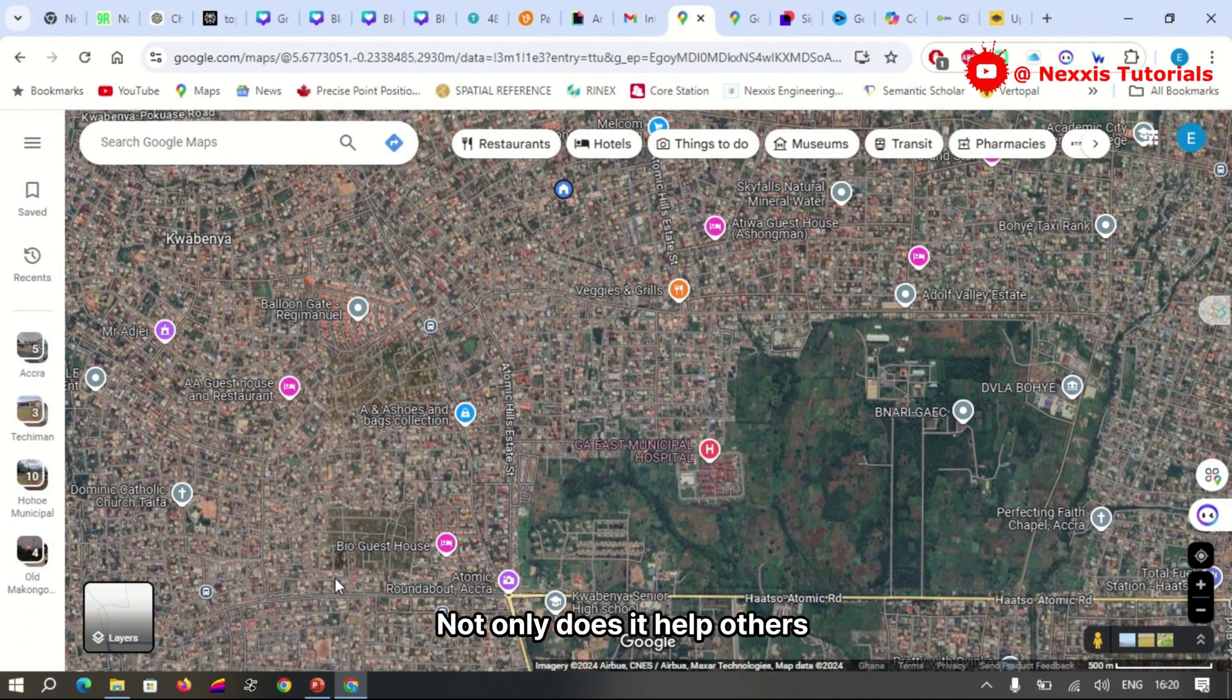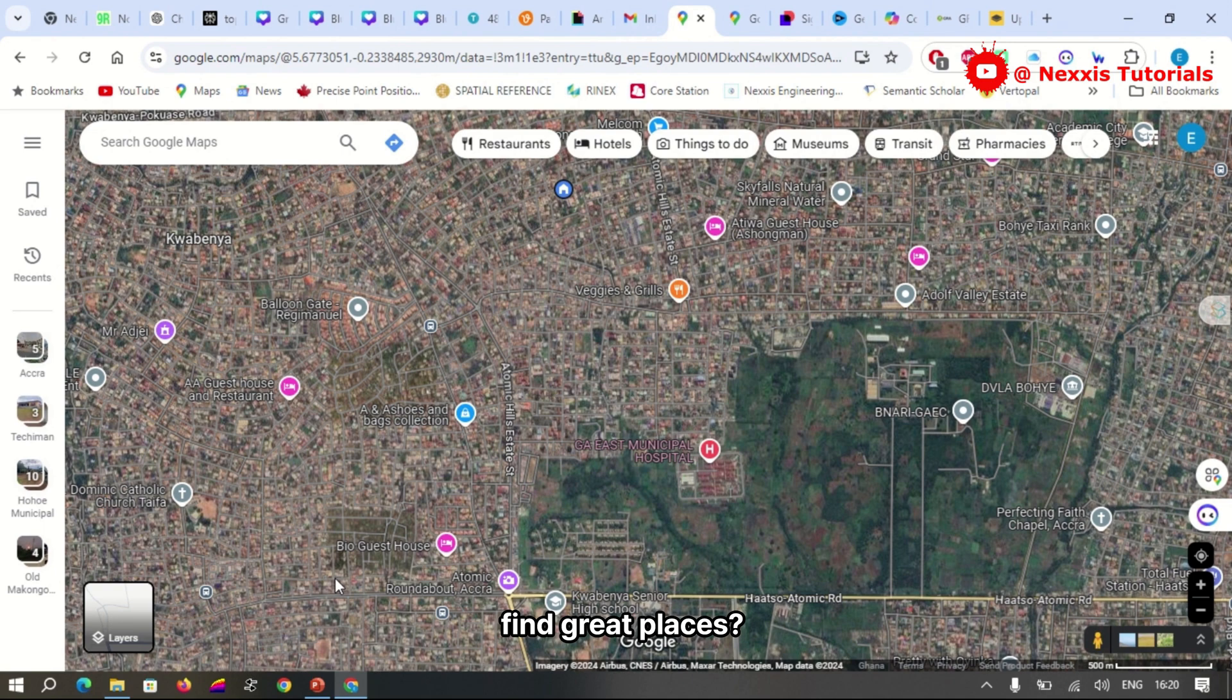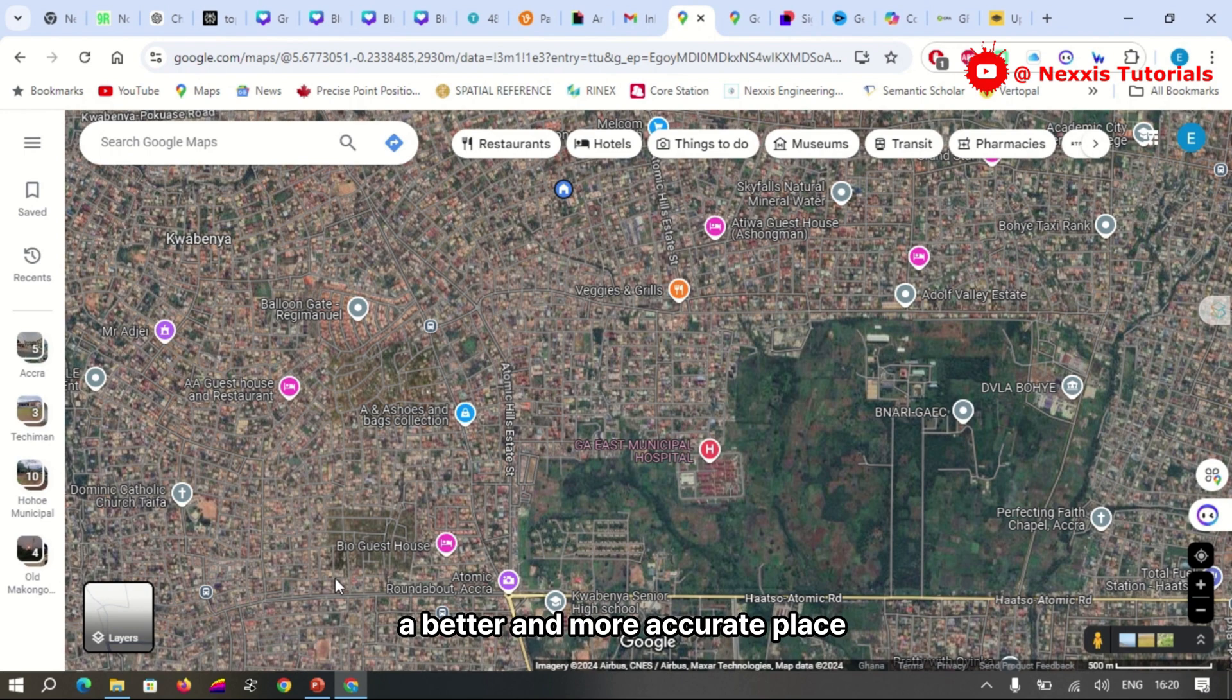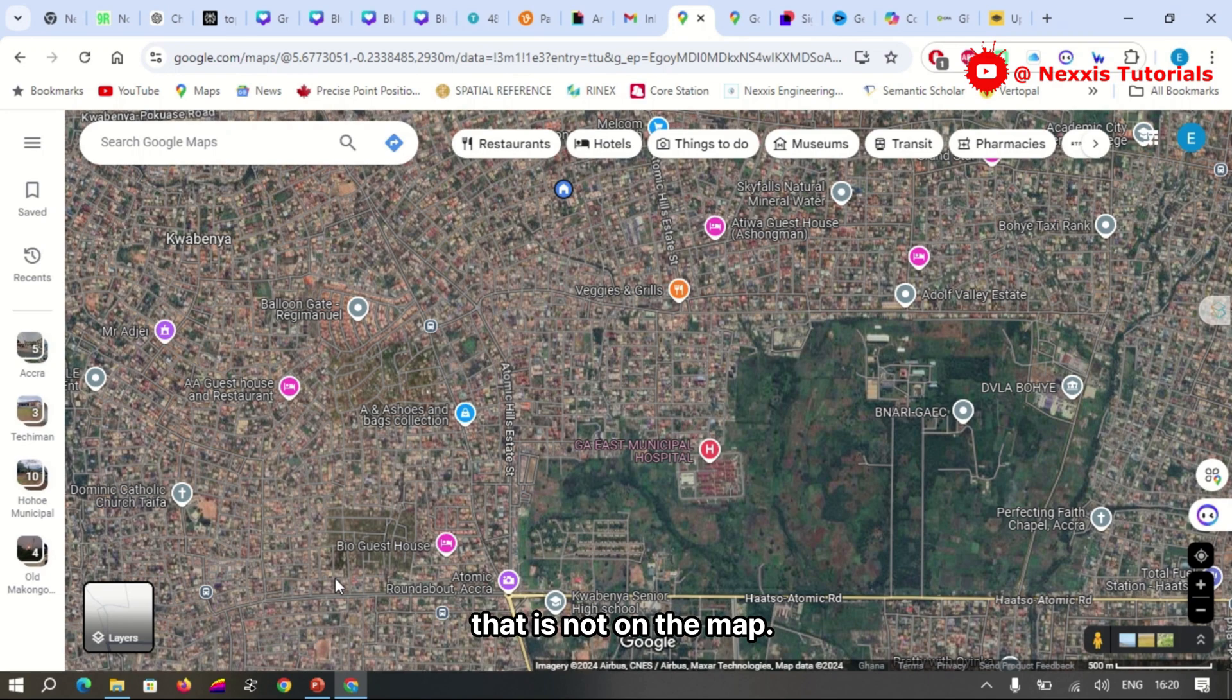Not only does it help others find great places, but it also contributes to making the online community a better and more accurate place. So if you've ever stumbled upon a hidden gem that is not on the map.